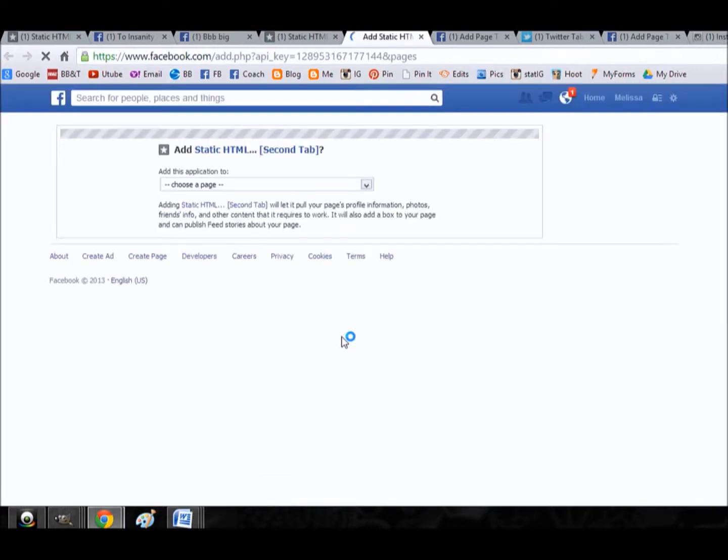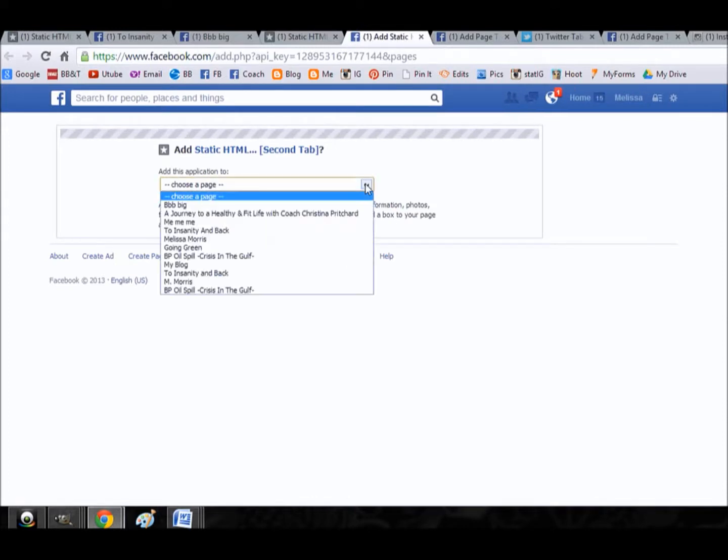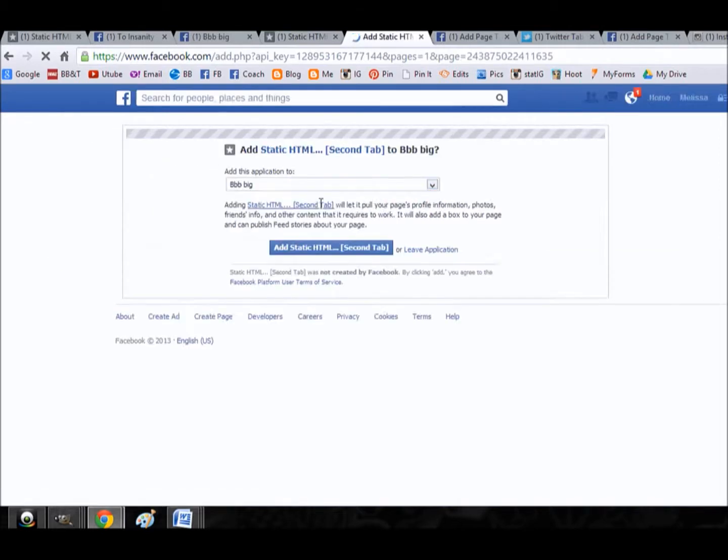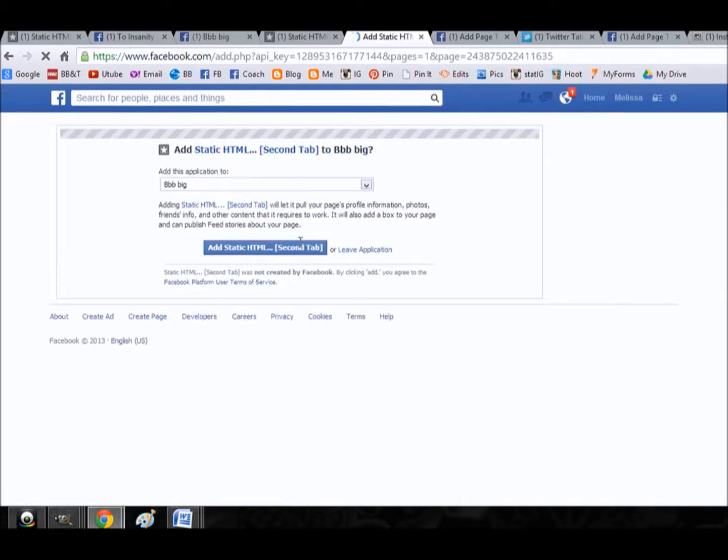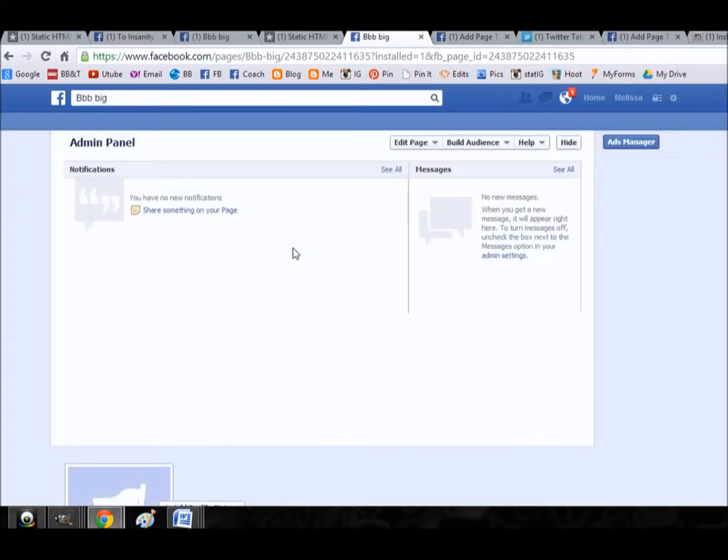It's going to take me to the app and ask me what page I would like to install it on. So yes, I would like to add a static HTML tab to my page. Here I can choose which page to use it on. Because my tabs are already full on my page, I can't put it on there, so I'm going to do it on the mock page.